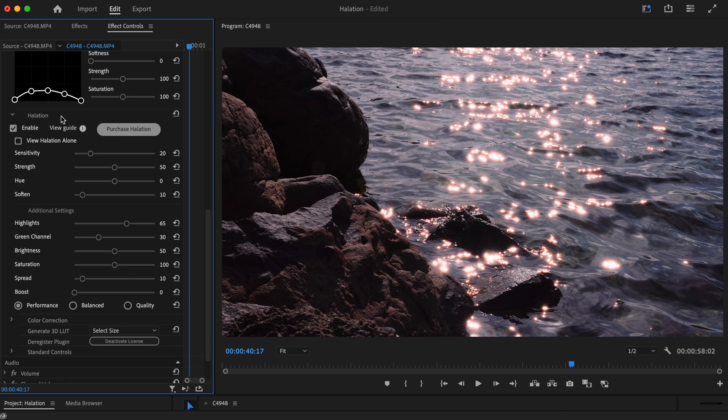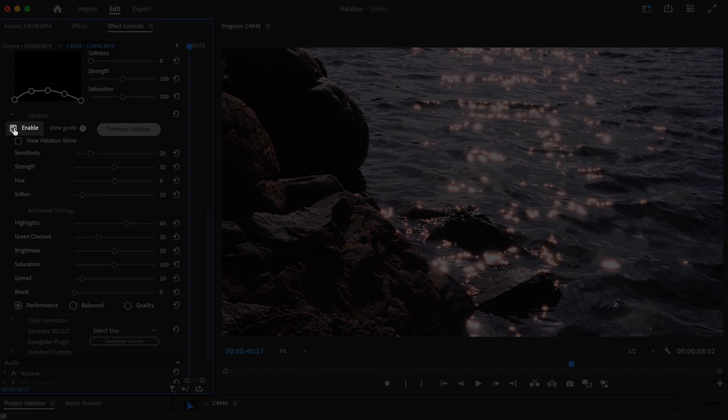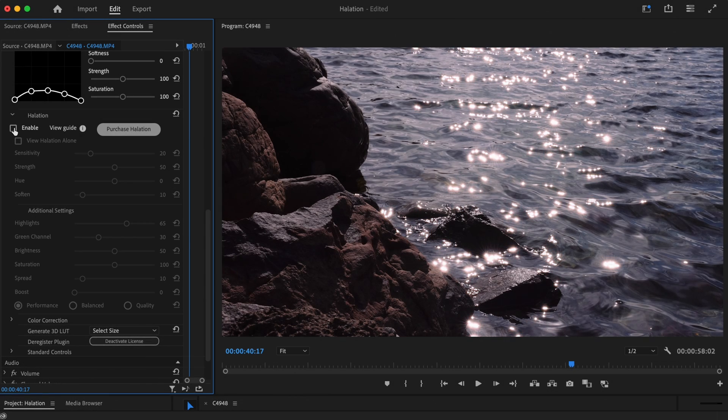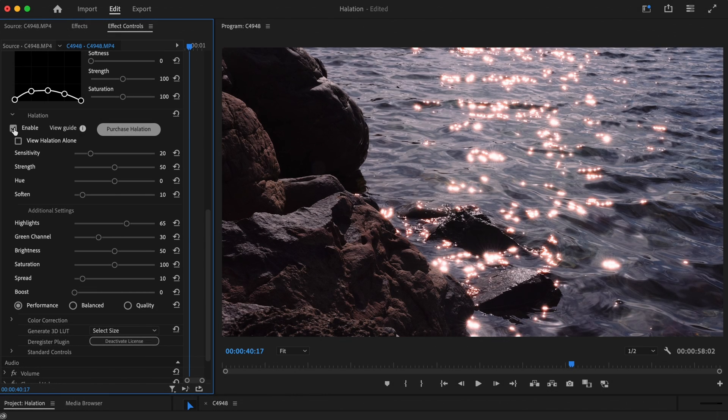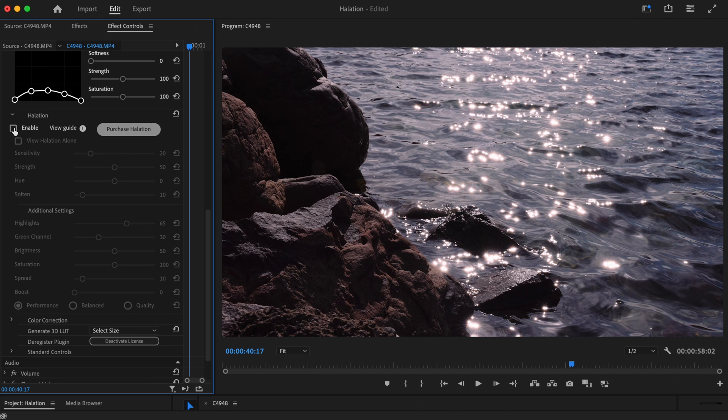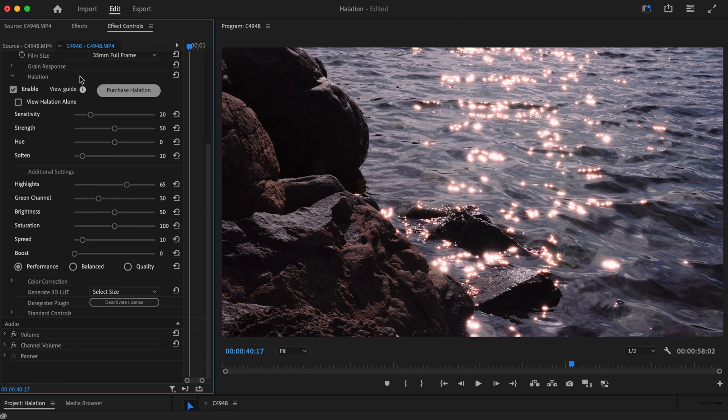You can apply halation by selecting the Enable checkbox. This is selected as standard, but if you want to turn halation off, simply uncheck the box. Now, let's dive straight into the controls.